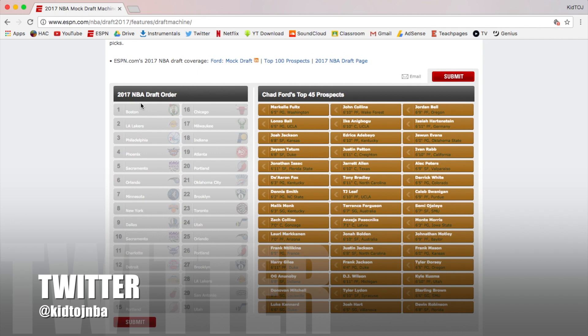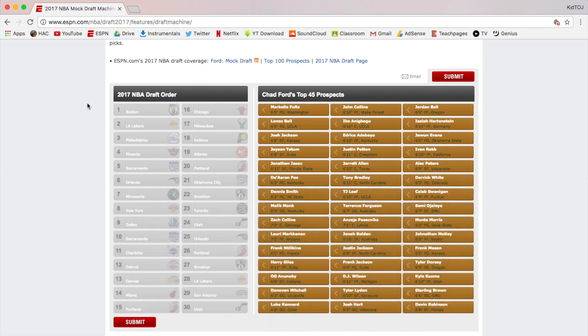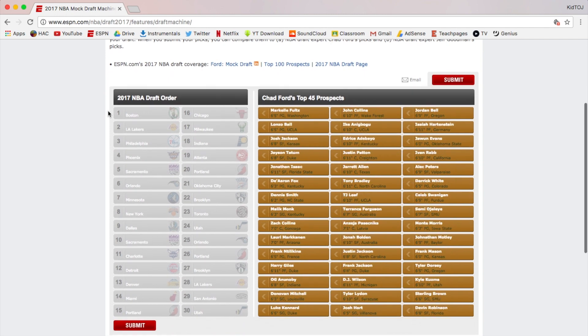Alright y'all, welcome to the mock draft. I said I would do this yesterday. This is for the NBA draft tonight, and yeah this is gonna be sick. There's actually a problem here - it says that Boston has the number one pick but we all know they don't.